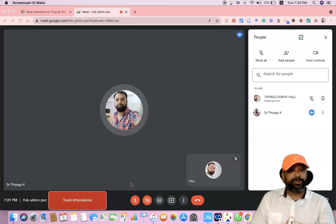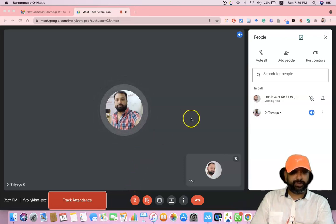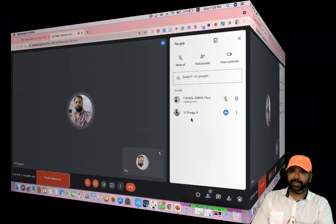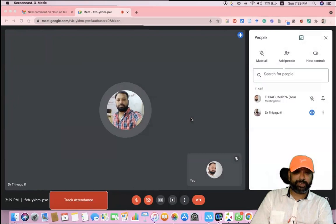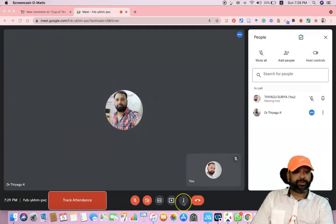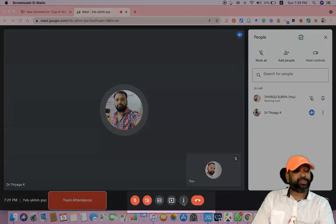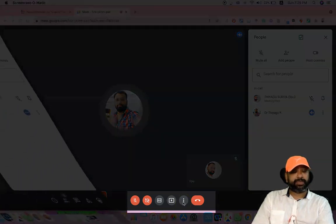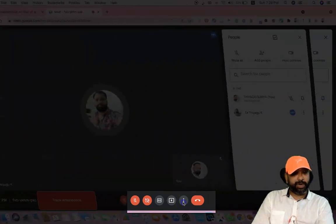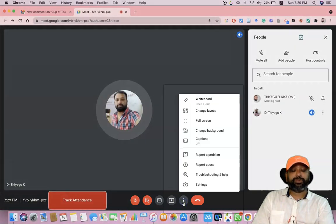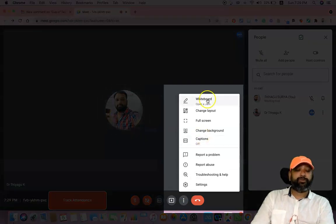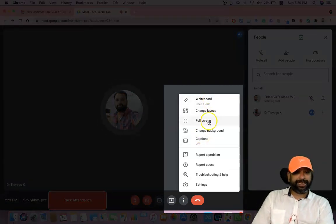This is my Google Meet user interface. To find the more options in Google Meet, we have to go to the three dots near the share screen option. Once you click the more options, we can find whiteboard, change layout, full screen, change background, and caption.